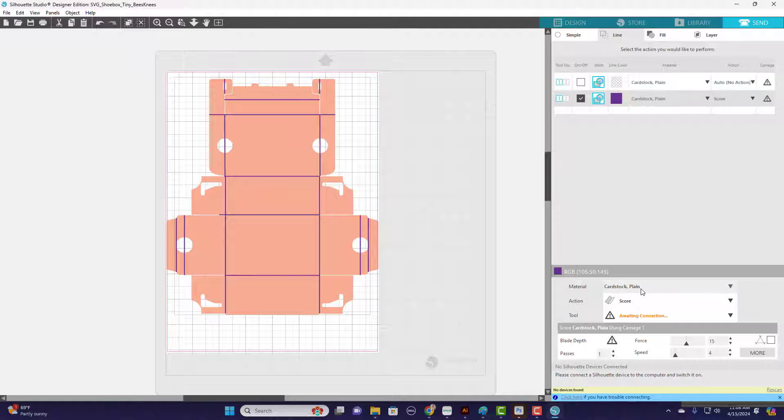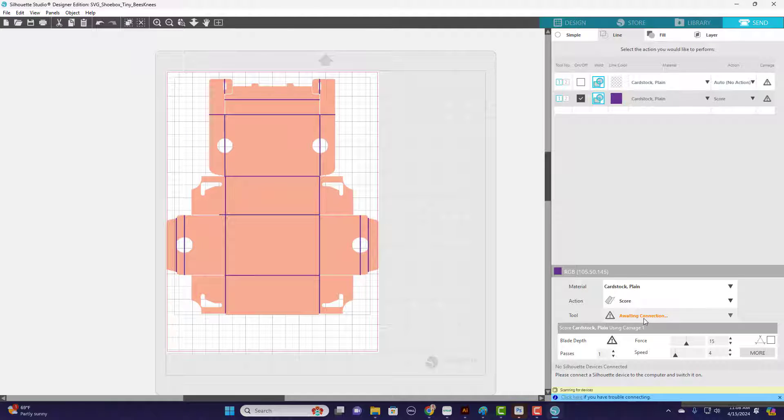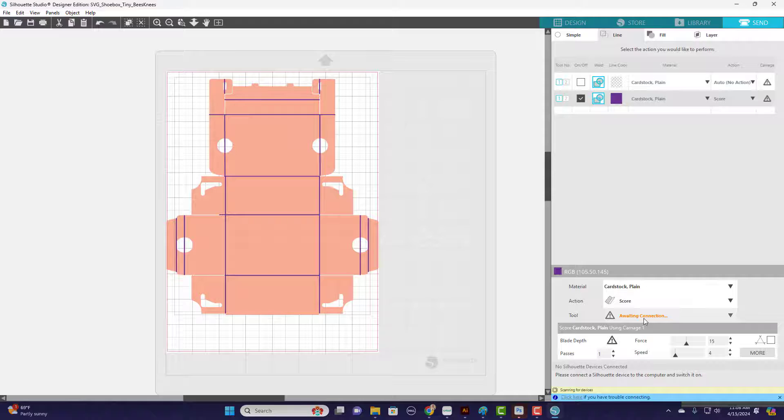You're good with plain cardstock probably no matter what type of cardstock you're using. I would leave it on plain cardstock. You're on Score. Full disclosure, I don't actually have a Silhouette, but I did a lot of research to figure out how to do this for my customers that do.